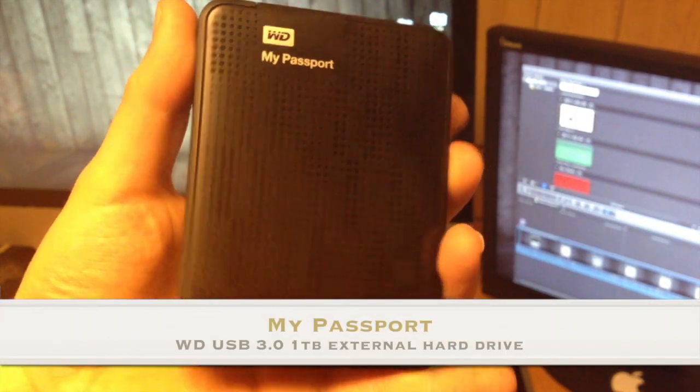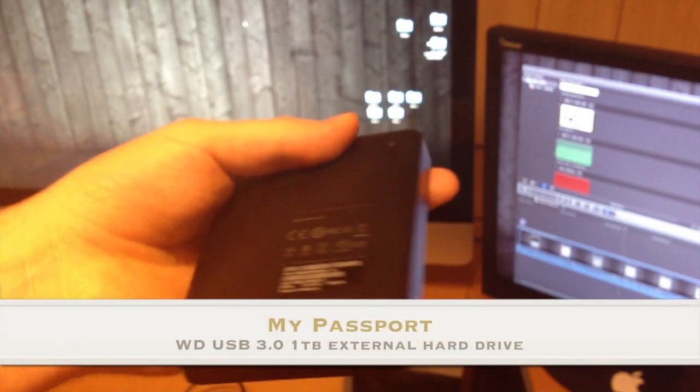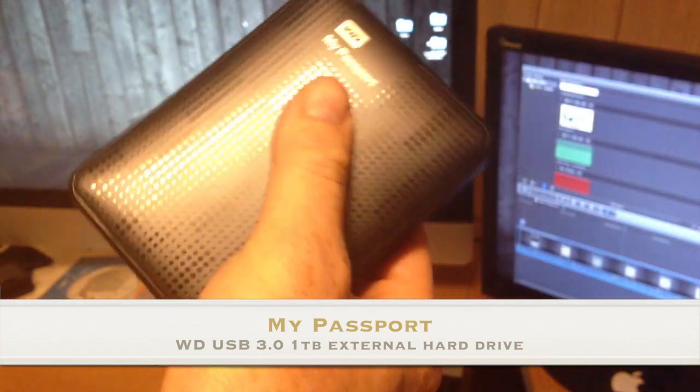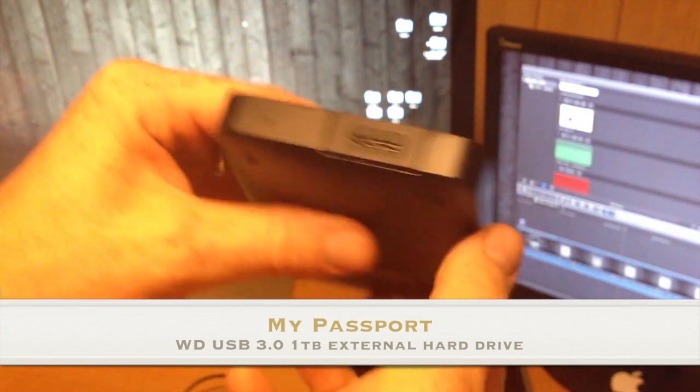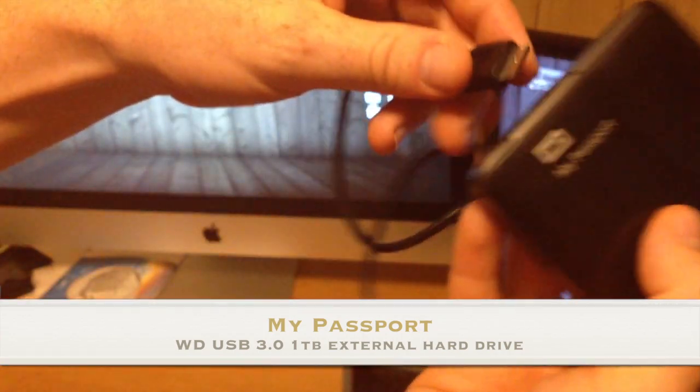Hey guys, so in this video tutorial I'm going to show you how to set up your Passport HD Drive. So if you have an external hard drive like this, that's 1 gig, you just have to plug it in here first of all.